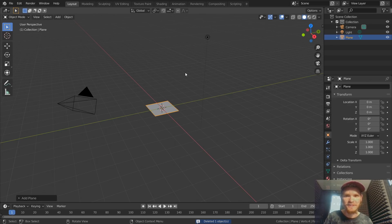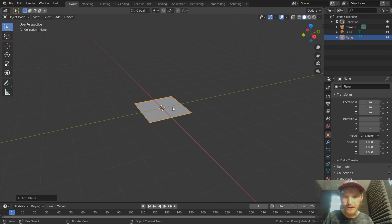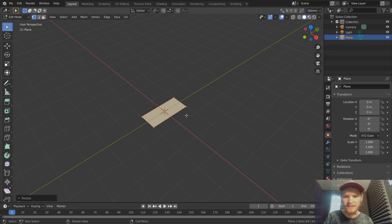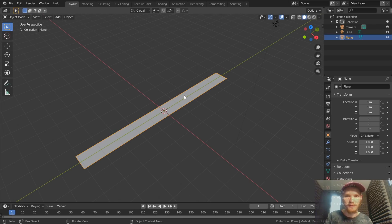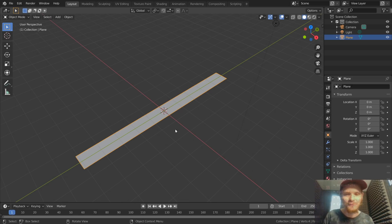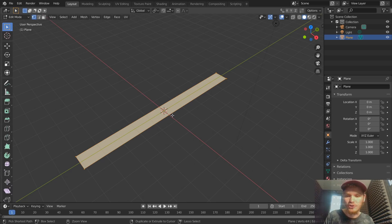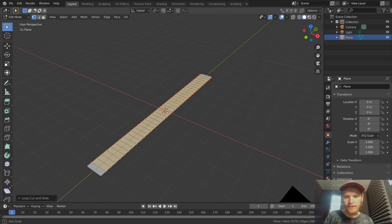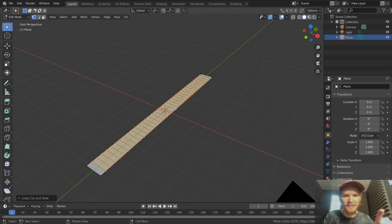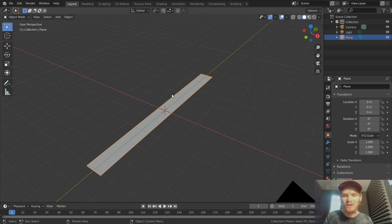Let's get rid of the default cube and instead use a plane. The first thing we need is a strip of paper, so in Edit Mode we're going to scale on the X-axis and have it go along the Y-axis. There's our strip of paper. Since we need to deform this by twisting and bending, we need more geometry — you cannot deform only four vertices and get the results you want. Ctrl+R for loop cuts, scroll up to add plenty.